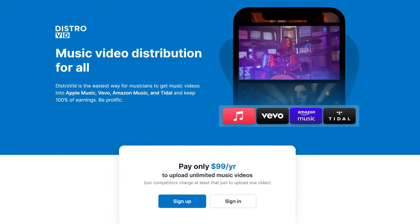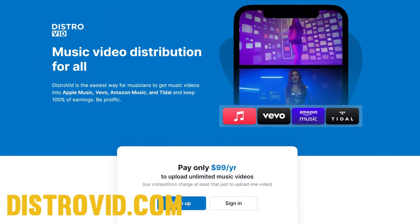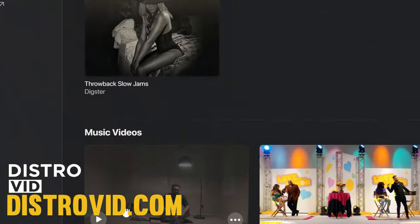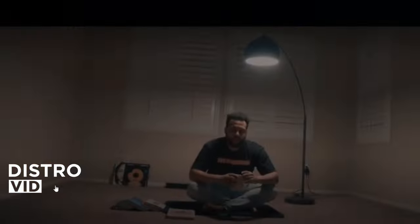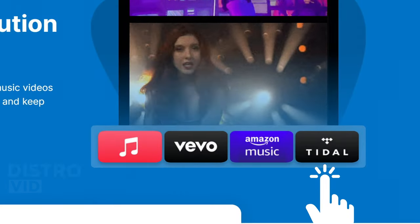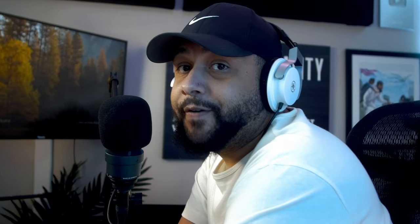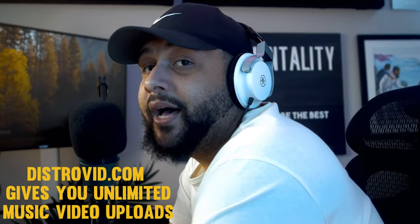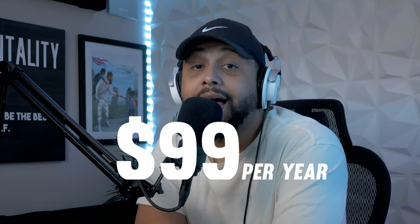Until now! Recently, DistroKid unveiled a new service called DistroVid. DistroVid is a service that allows musicians to get their music videos into online stores like Apple Music, Vivo, Amazon Music, and Tidal Video. And just like DistroKid, DistroVid allows you to upload an unlimited amount of music videos for one yearly subscription fee. That subscription fee? $99 a year.